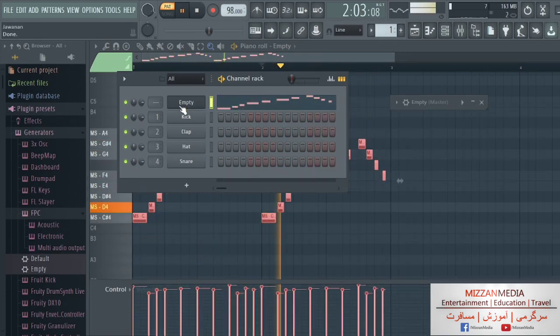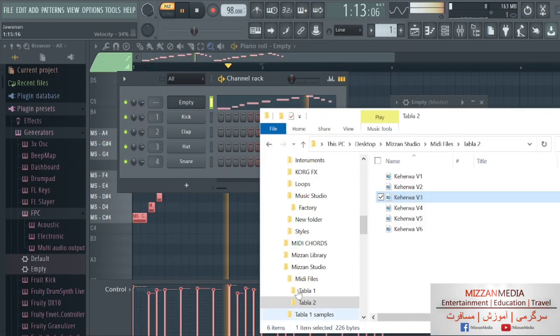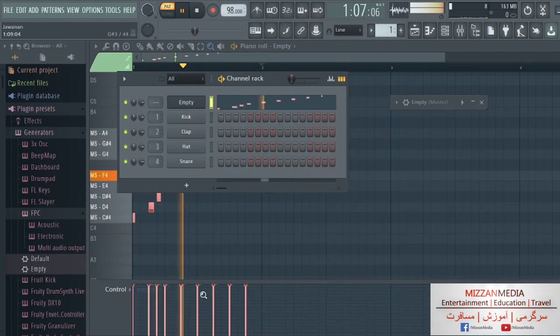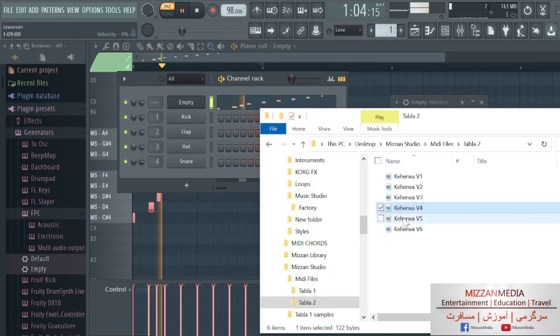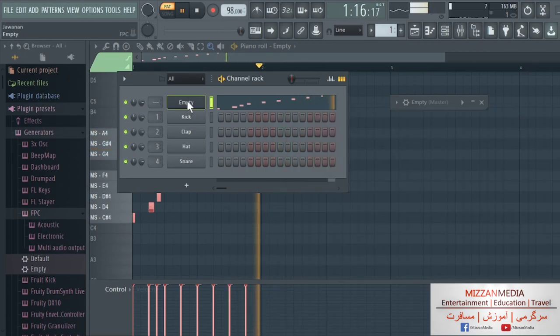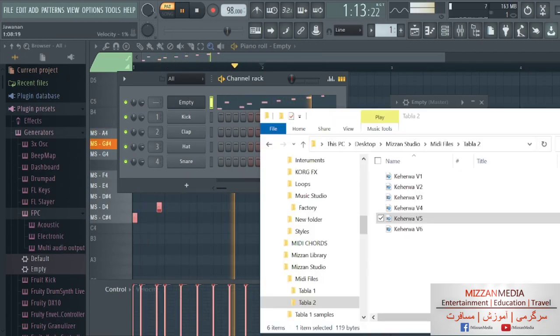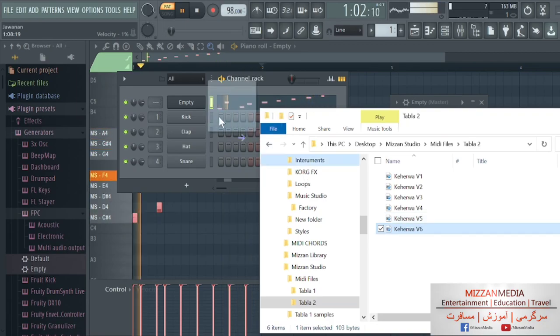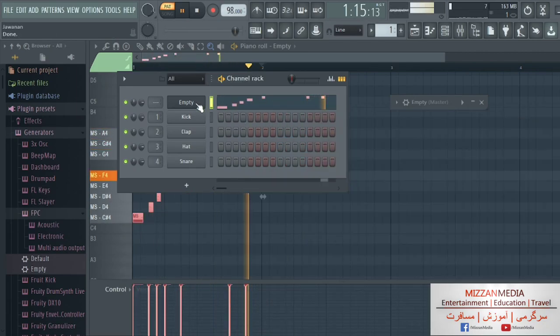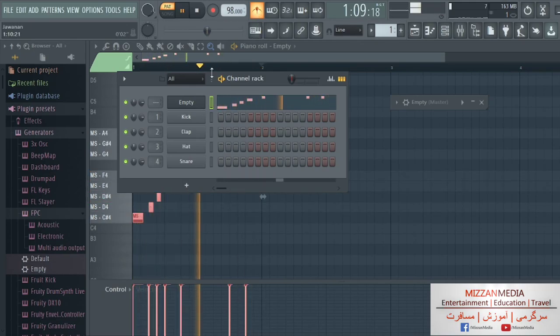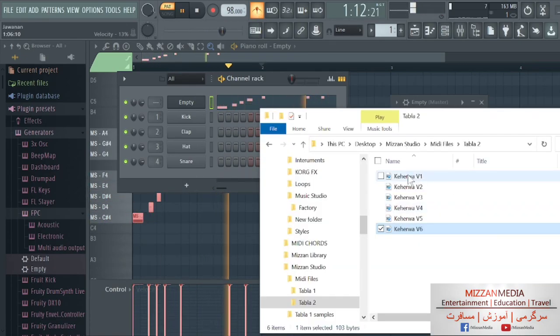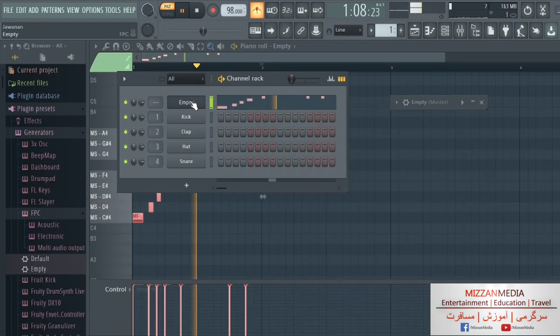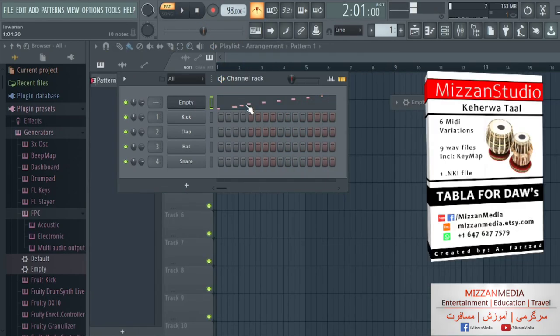This is the third variation and the fourth variation, and the fifth variation. And we're gonna go back to the first variation. Now I'm gonna show you some more things.